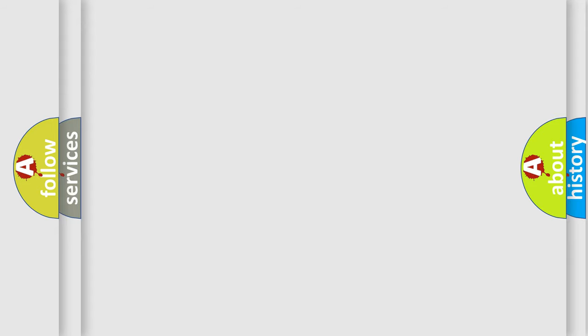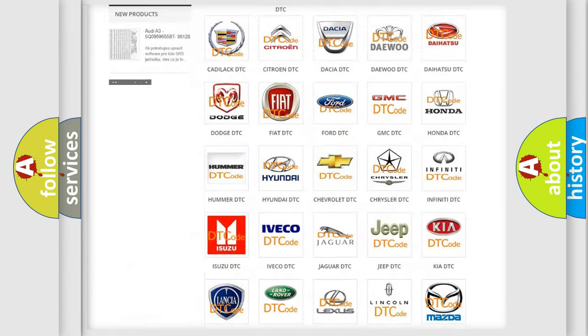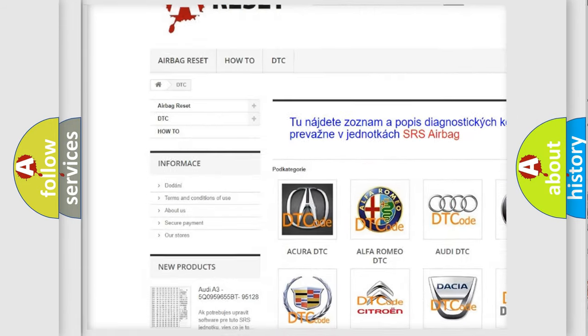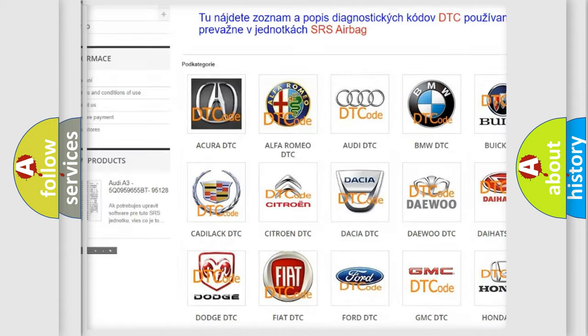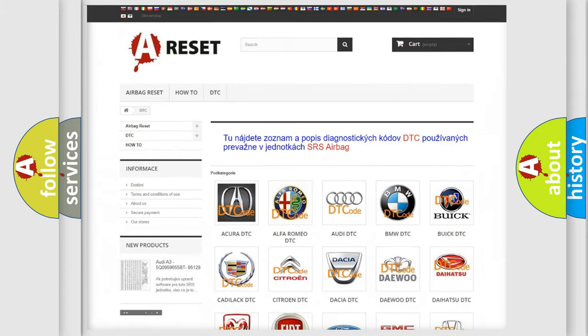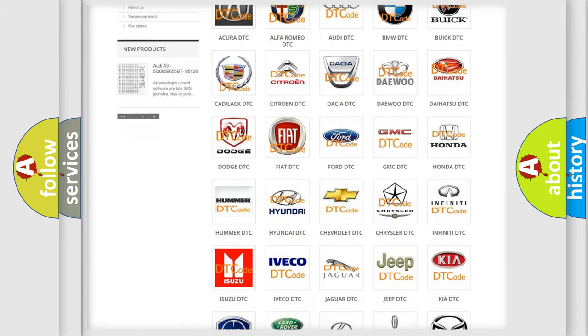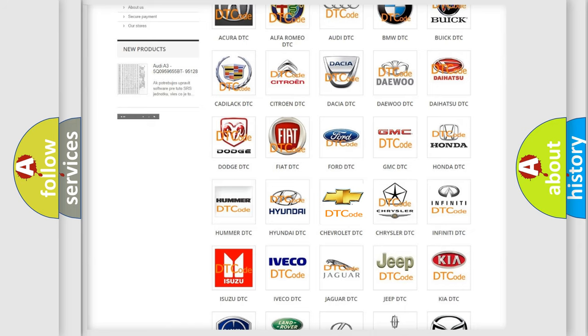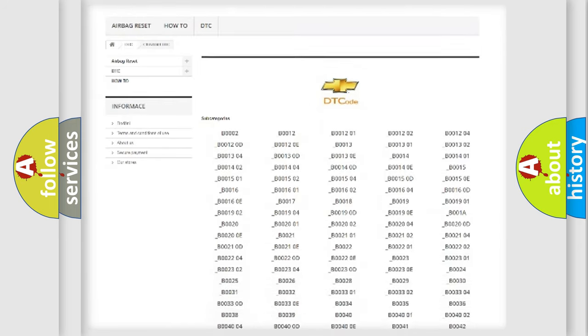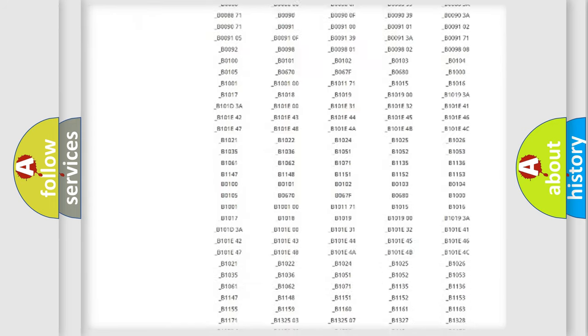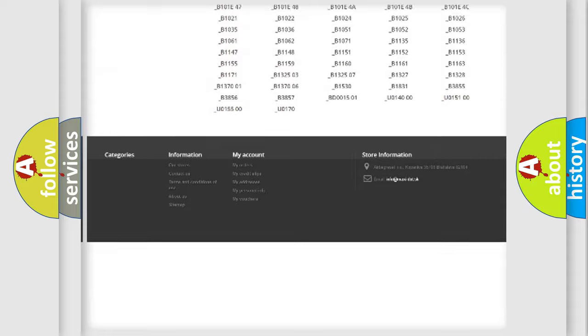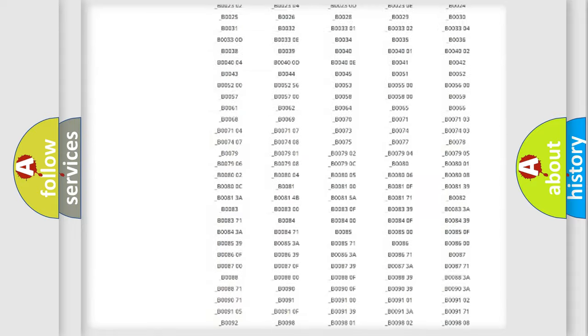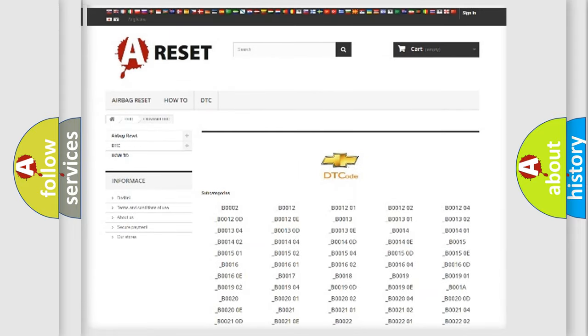Our website airbagreset.sk produces useful videos for you. You do not have to go through the OBD2 protocol anymore to know how to troubleshoot any car breakdown. You will find all the diagnostic codes that can be diagnosed in Chevrolet vehicles, and many other useful things.